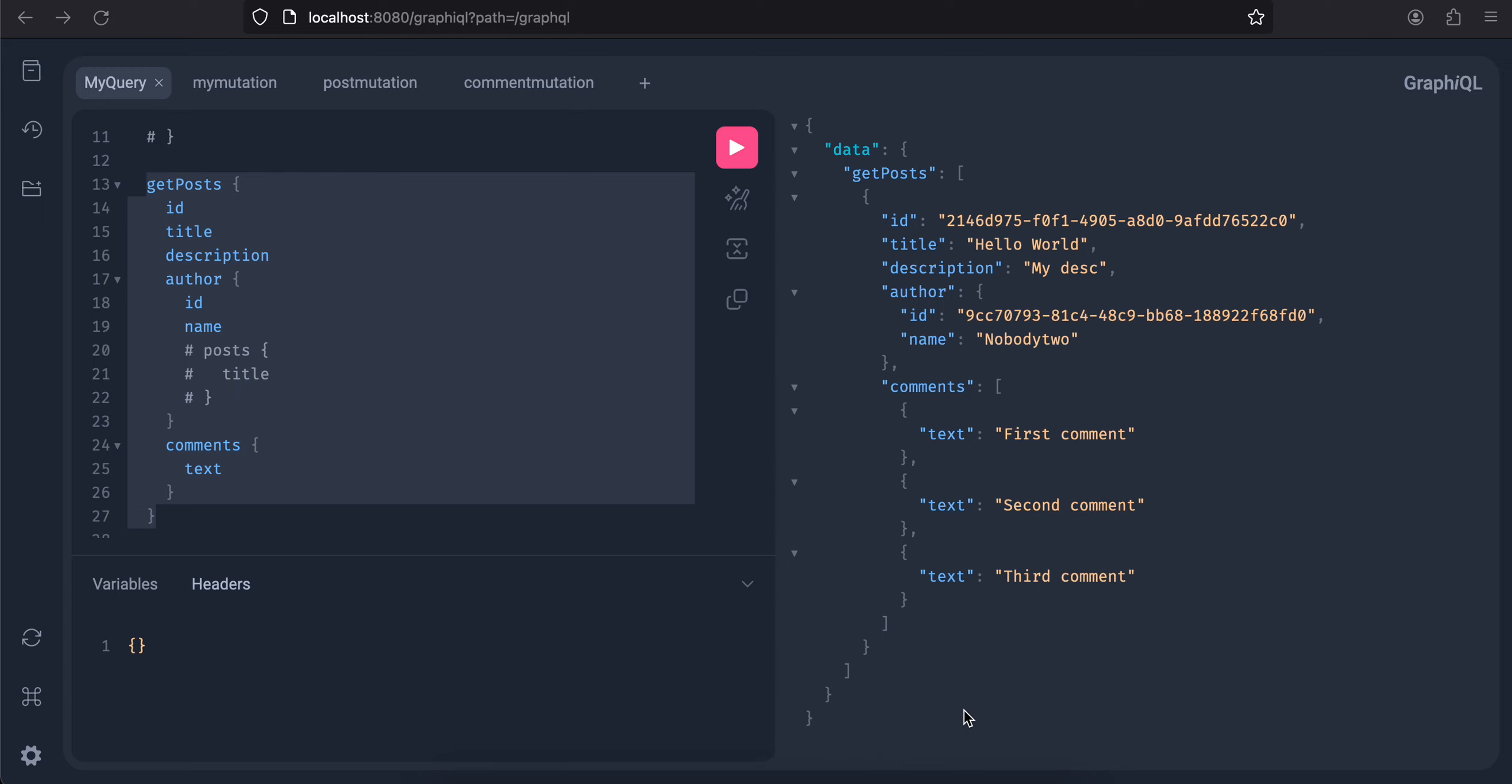Everyone, welcome back to the next video. In today's video we will see how to resolve the N+1 problem in GraphQL with Spring Boot. This is part 6 of integrating GraphQL with Spring Boot.